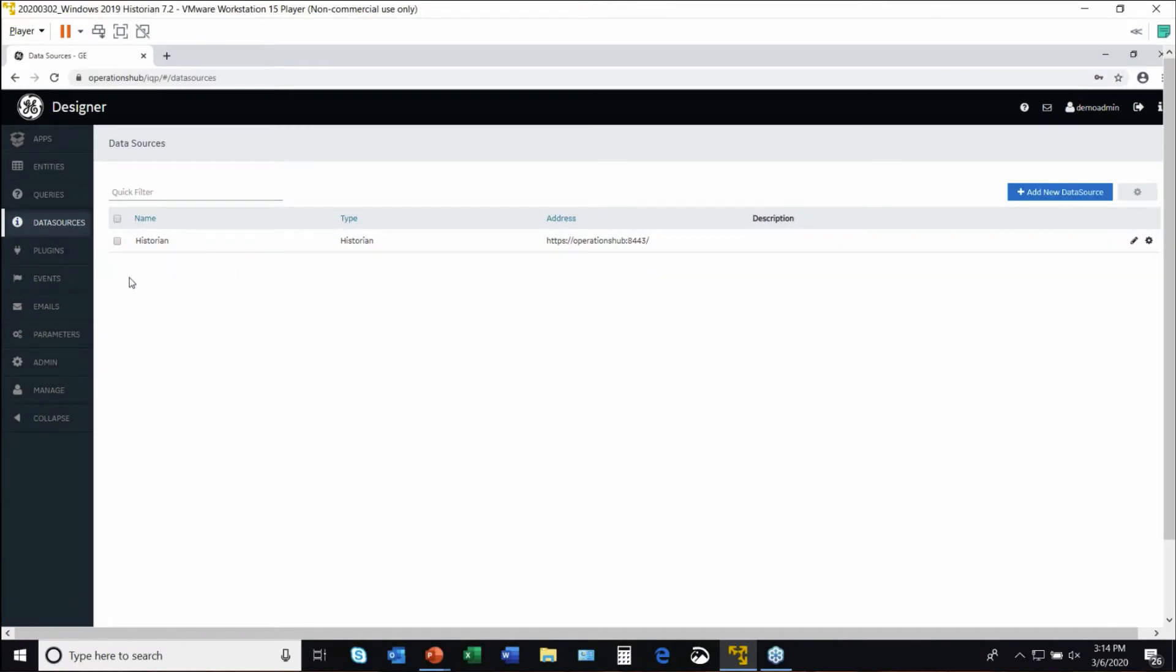I've configured a single historian. We've got 1,030 tags that, since the historian is configured, are available to applications.